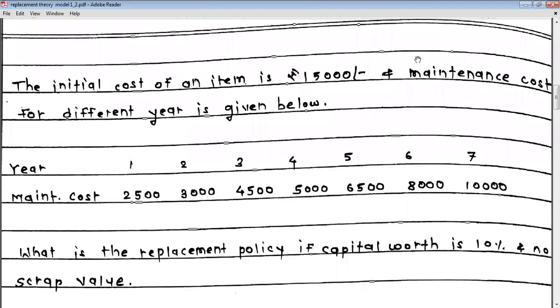Hello students, I am Ms. Bhusha Kalenge, Assistant Professor at ISMRNCA. Welcome back to this video lecture on replacement theory.